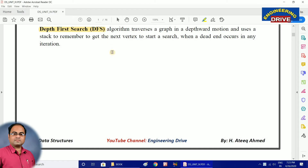In our previous video I started the concept of graphs, discussing each and everything related to the basics. Now I am going to start the important and primary topic of graphs, that is DFS — Depth First Search algorithm. There are very few question papers on data structures which do not contain this topic. DFS and BFS are two very important algorithms in the subject of data structures under the topic of graphs.